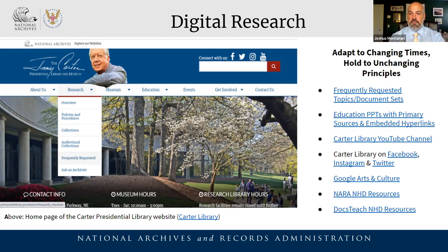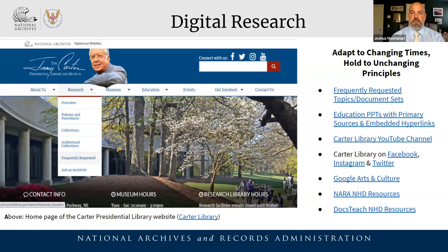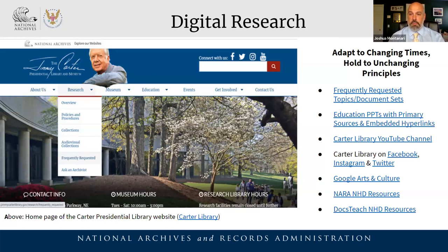Go to our website's education tab — many of my presentations, in-person or distance learning, are available as PDFs you can download, with hyperlinks you can dissect for your students. Our Instagram and Twitter rely heavily on primary sources from the National Archives. We also have Google Arts and Culture exhibits online, National Archives National History Day resources, and DocsTeach — an amazing resource maintained by the National Archives Foundation that takes a lot of legwork out of the way for teachers and students doing projects.